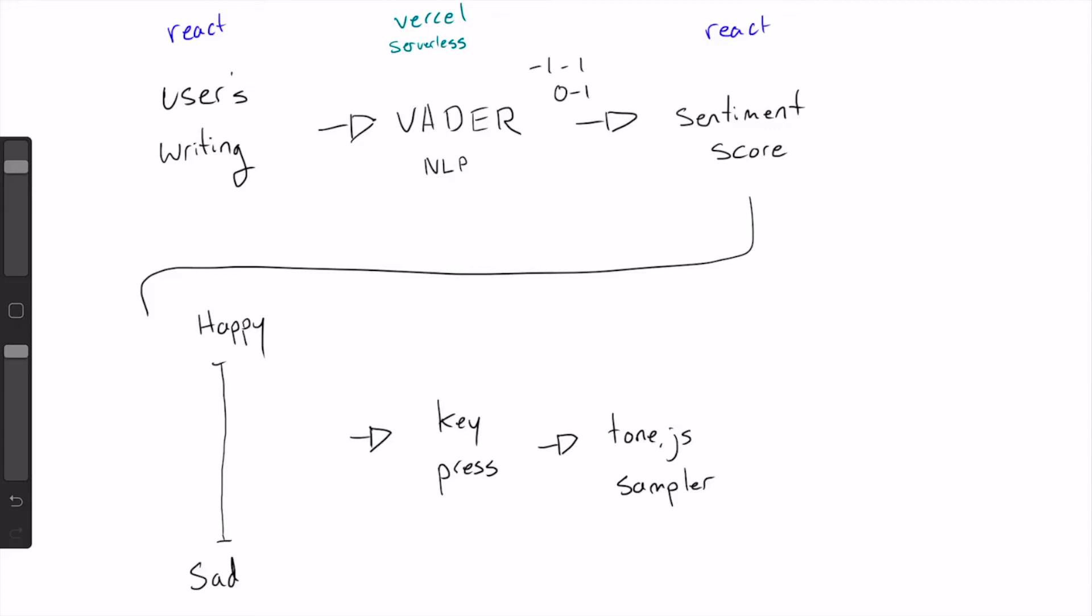So we get that sentiment score back into the React layer and then we can use it against the melody library that we built. We wanted to get creative with Magenta and we used the Music VAE library because we wanted every person writing in their journal to get a unique experience. Instead of writing hundreds of melodies, we had Devin write two melodies, a very happy melody and a very sad melody, and we use Music VAE to interpolate. We ended up with 18 melodies in between.